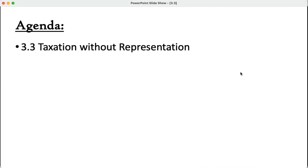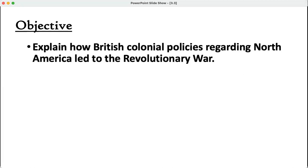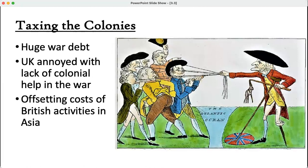Today we are talking about topic 3.3, taxation without representation. You will be able to explain how British colonial policies regarding North America led to the Revolutionary War. Everyone is always excited to learn about the Revolution. You already may know information about it from popular media — TV shows, movies, or musicals. Let's get into a little more depth, however.